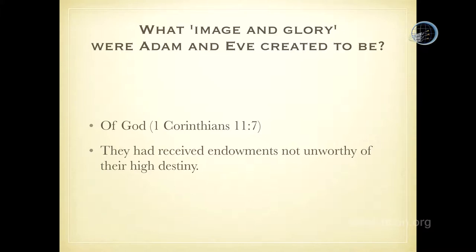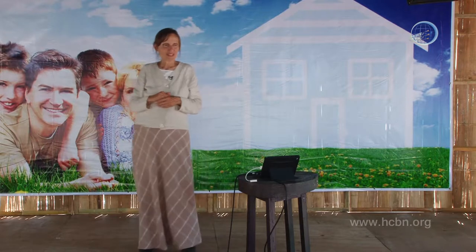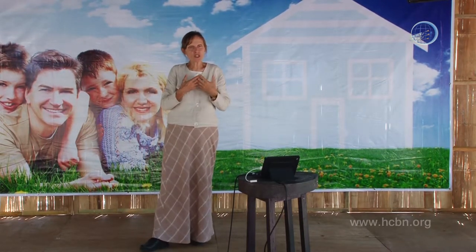1 Corinthians 11:7 says they had received endowments not unworthy of their high destiny. Are we going to just live a short time, or are you planning to live forever? Our destiny is hopefully eternity. What determines your destiny? Your character. That's what God is wanting to restore in you. That's what education is all about — having God's character restored in you.